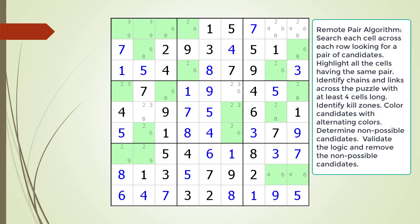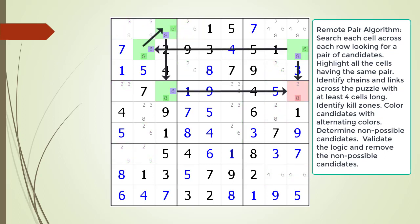Pause the video and find the remote pair pattern in the puzzle. Identify all the cells involved in a chaining sequence, then identify all the kill zones, and then identify the non-possible candidates. Here is the solution.